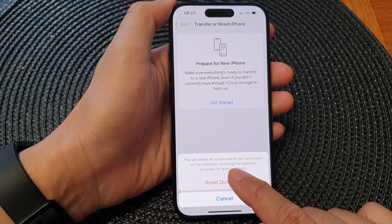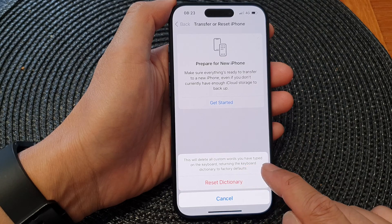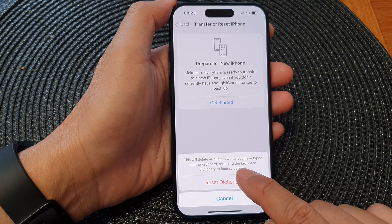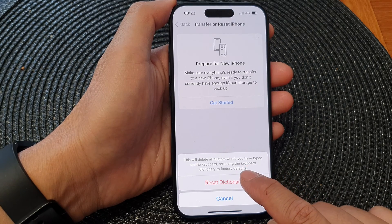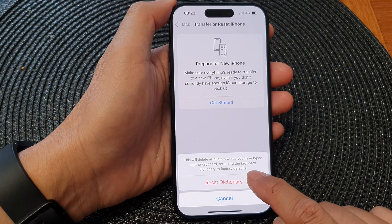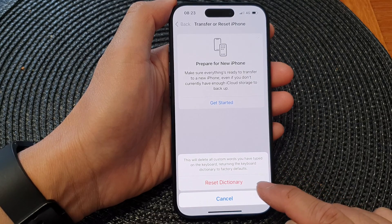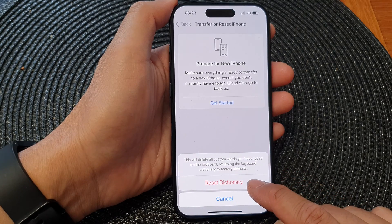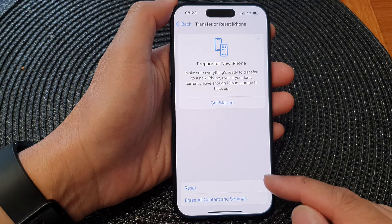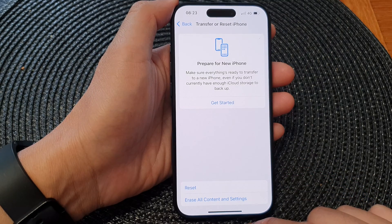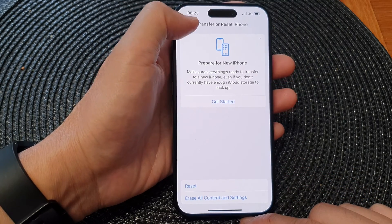Note that this will delete all custom words you have typed on the keyboard, returning the keyboard dictionary to factory default. Once you are ready, just tap on Reset Dictionary and that will go ahead and reset your dictionary.